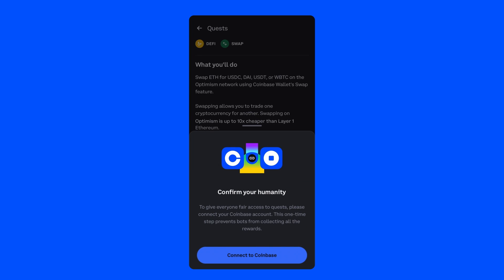Then, you'll need to confirm your humanity. To give everyone fair access to Quest, we ask that they connect their Coinbase account. This is a one-time step that prevents bots from collecting all the rewards.